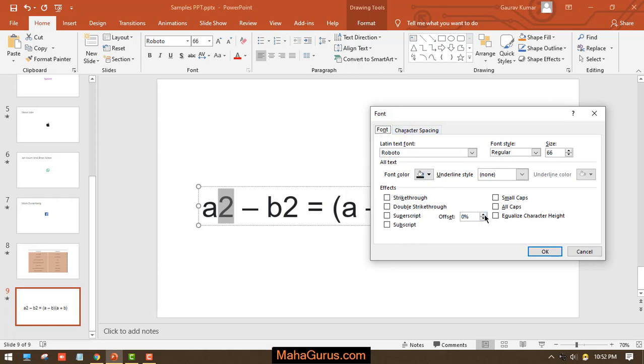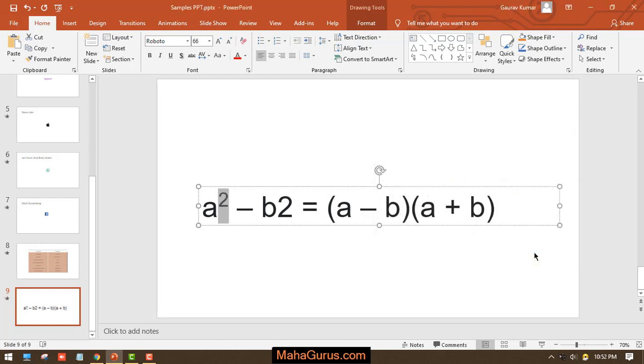You just have to increase the offset. Whenever you increase that offset, this superscript will automatically check. It depends upon you how much you want. I'll keep it as 35 or 36, let's say, and then press OK.